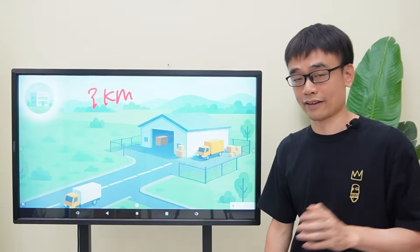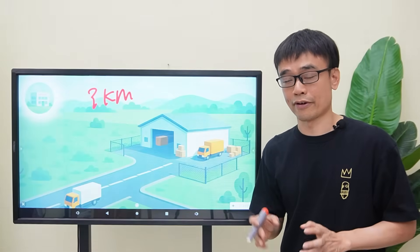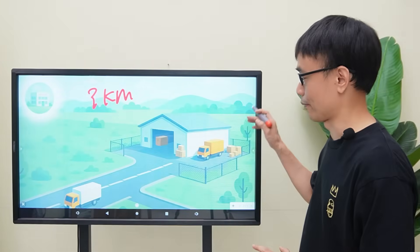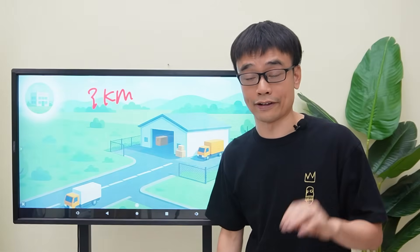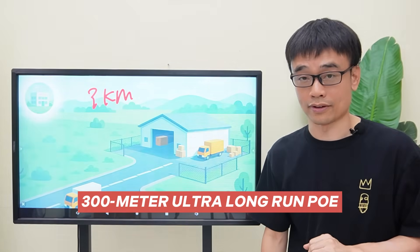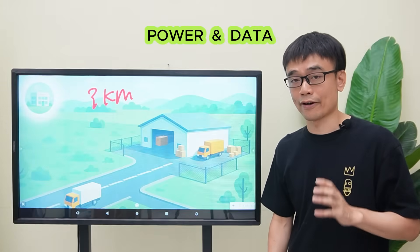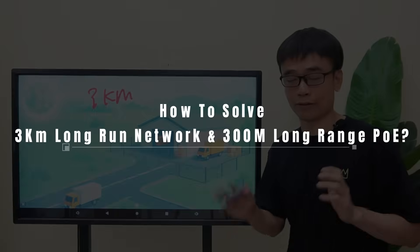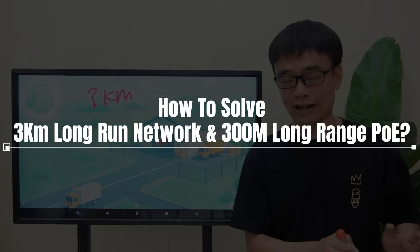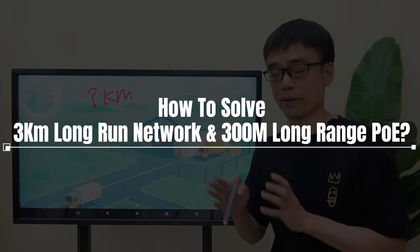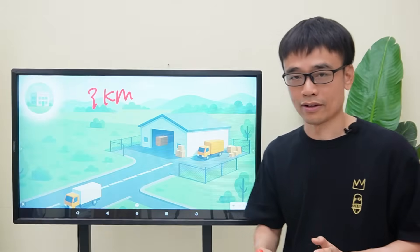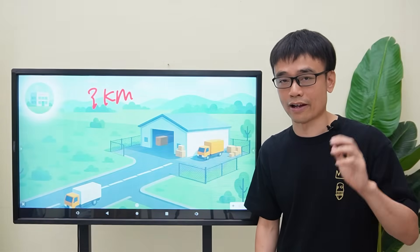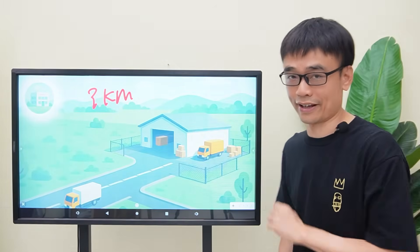He faced another challenge. Two cameras have a long run between the setup spot and the warehouse — about 300 meters. He needs to send both power and data to these two cameras. How do we deal with the long-run network and the long-run PoE on both ends? Now let's move to the demonstration and find the proper solution for this case.